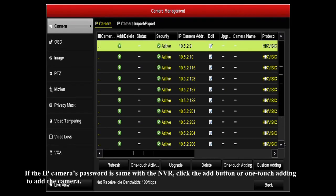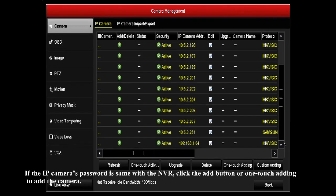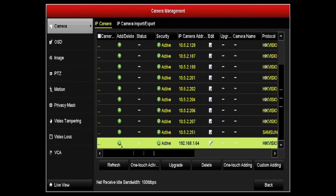If the IP camera's password is the same as the NVR, click the add button or one-touch adding to add the camera.